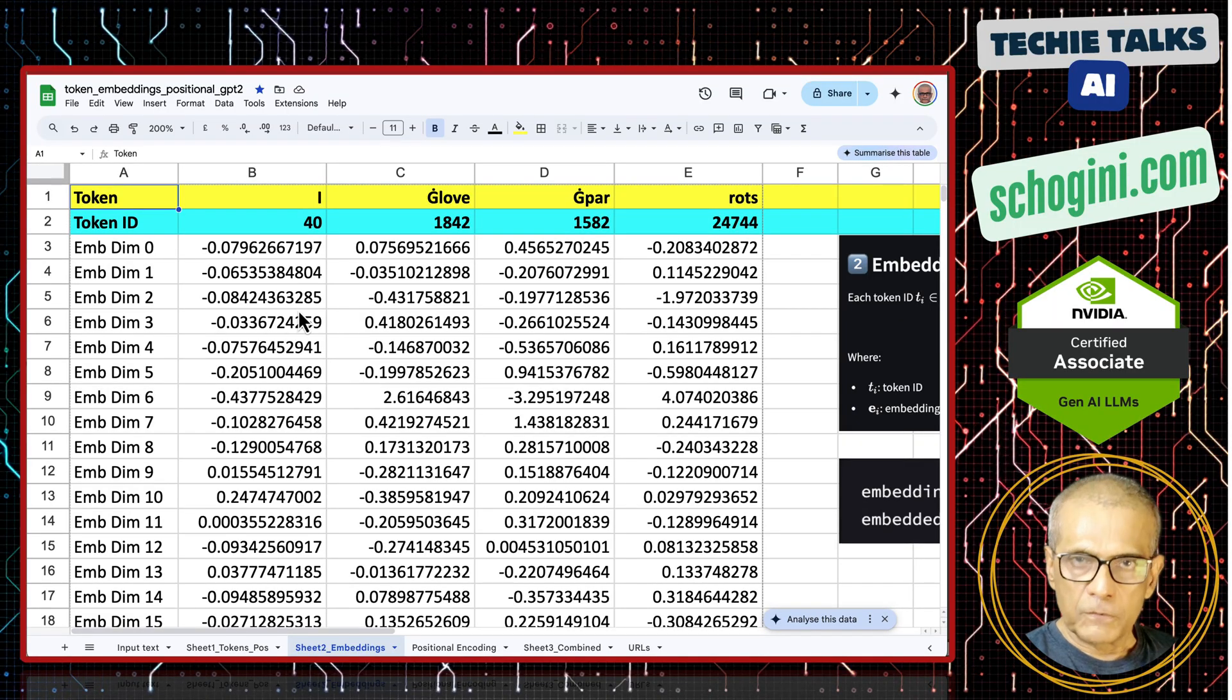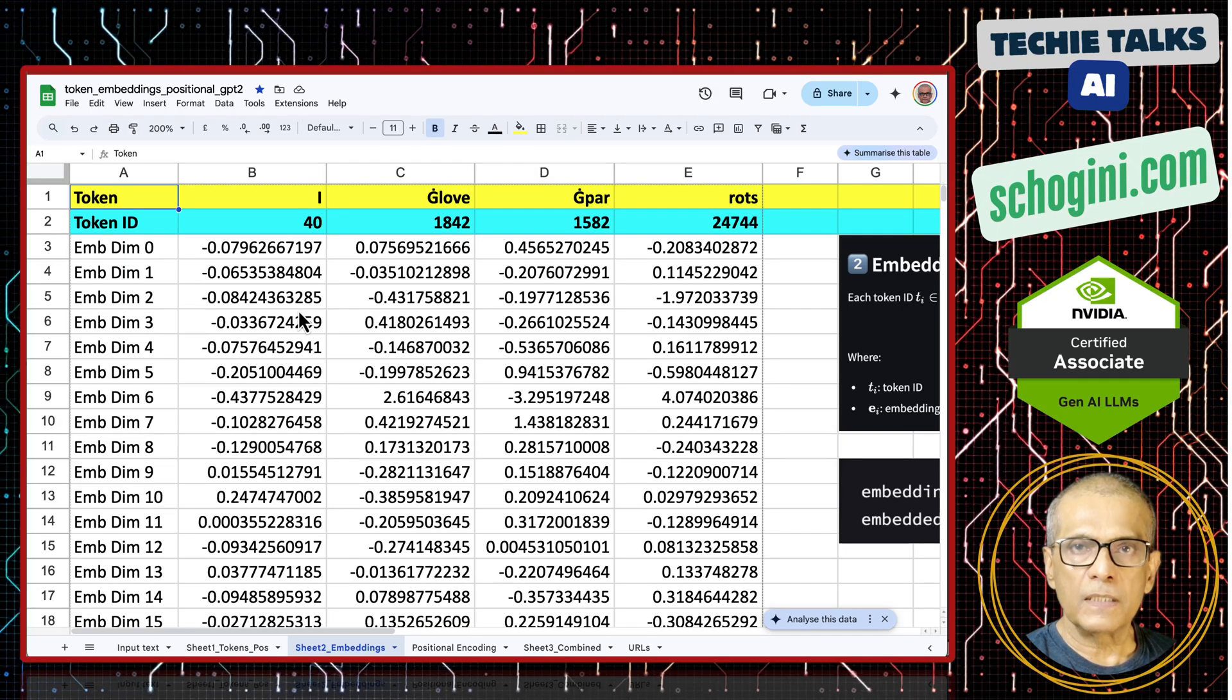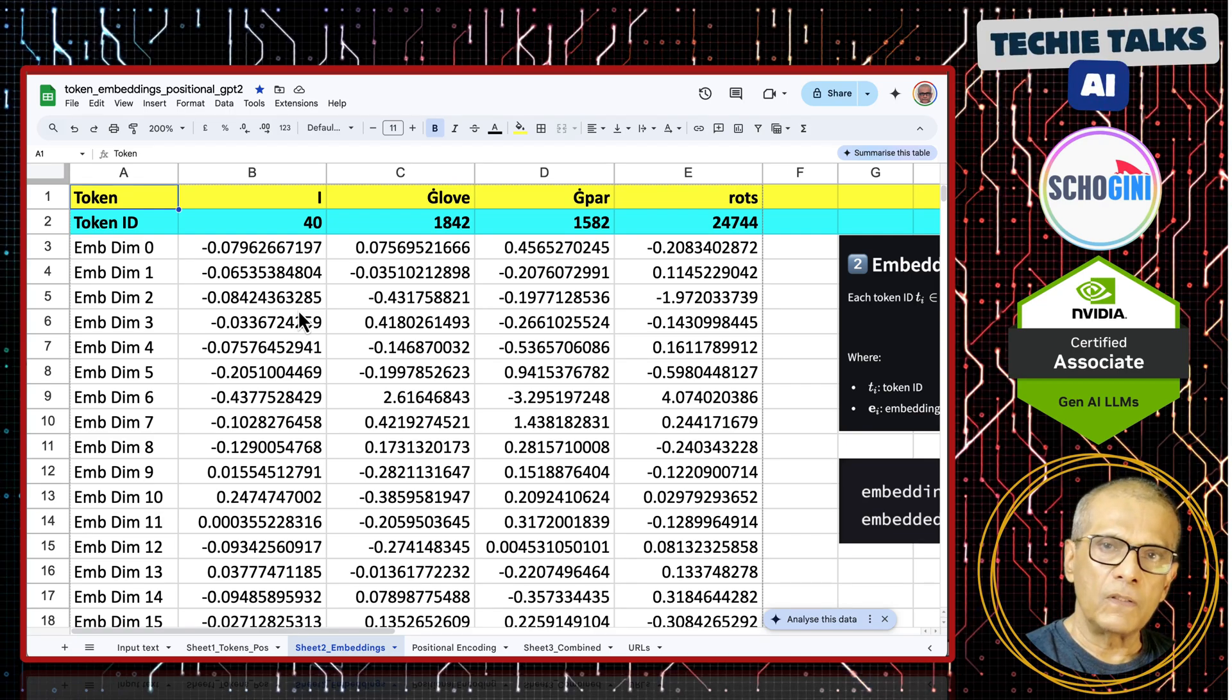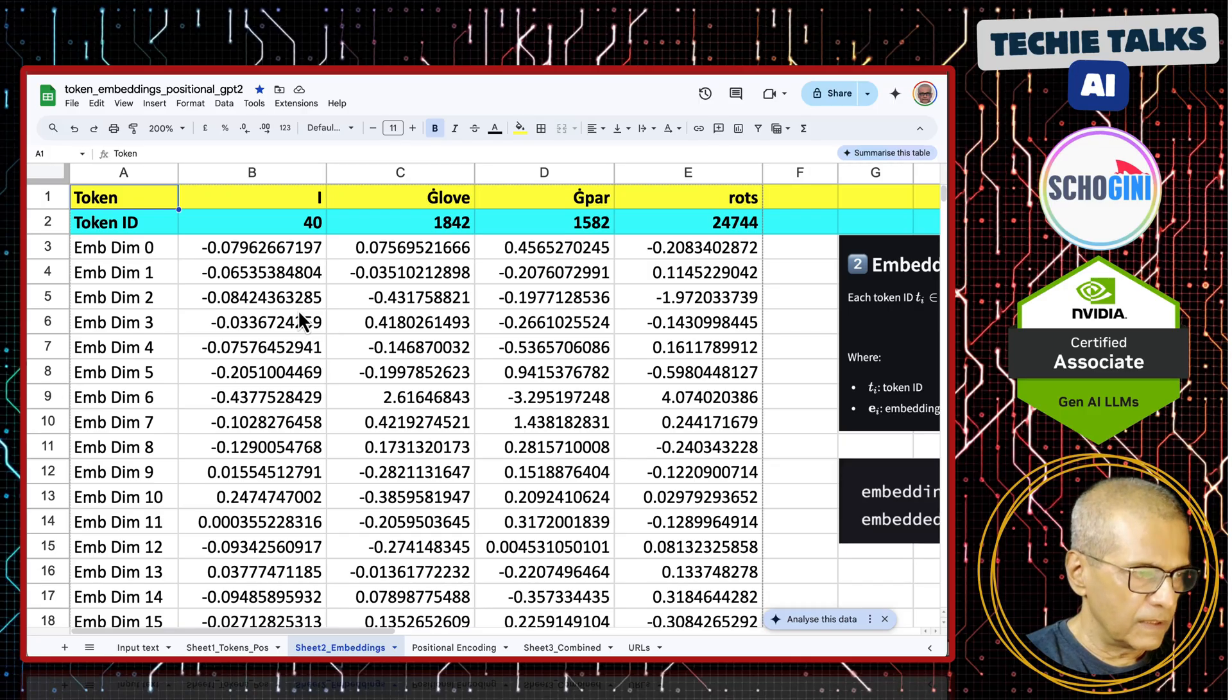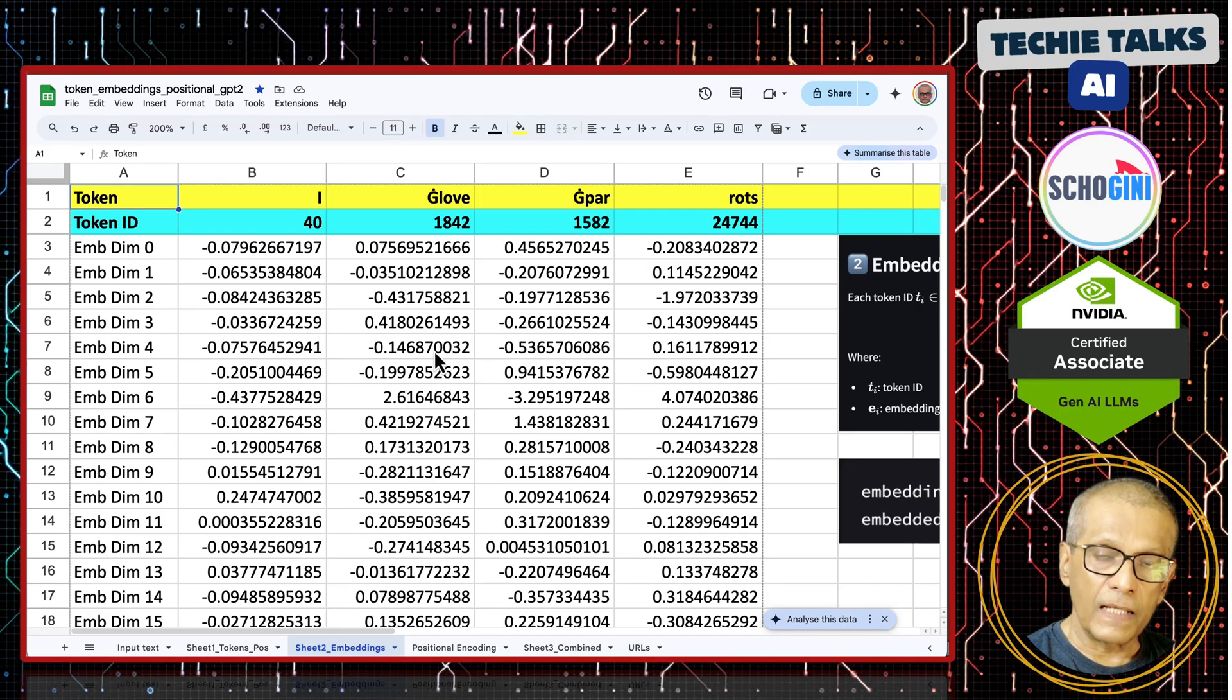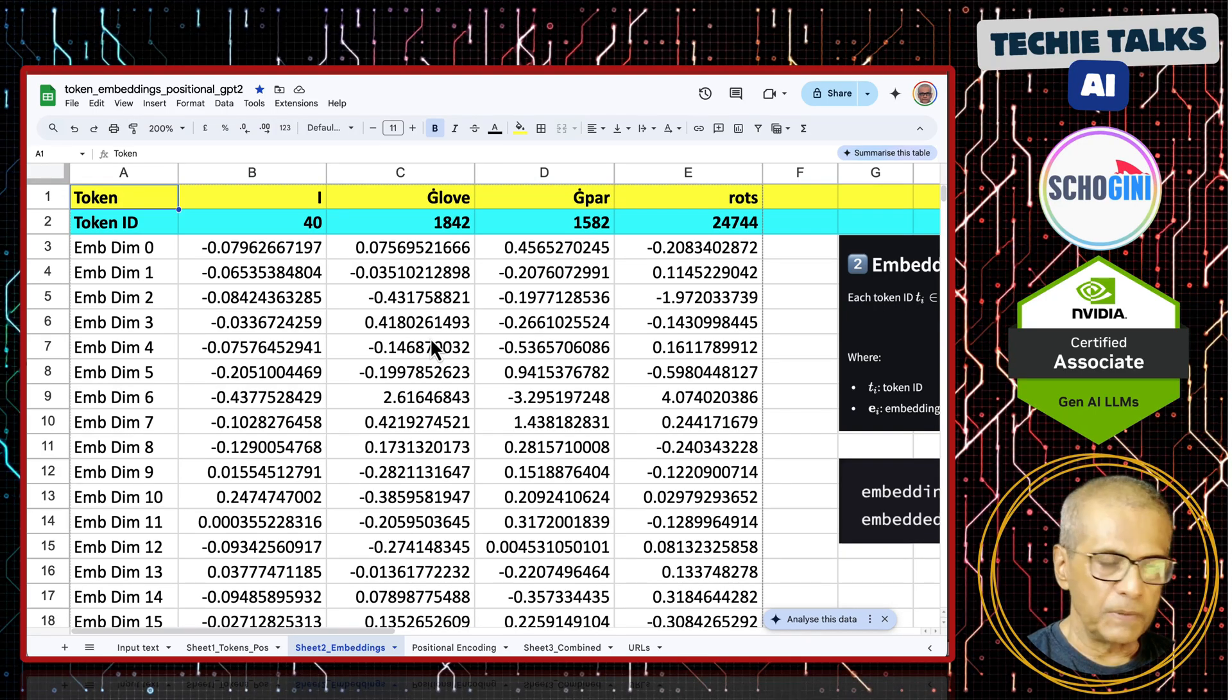But individual meanings also depend on the position where the words appear. I do not need to explain that. We all know that. Position of a word will also alter its meaning. So we need to somehow encode this embedding with the position. We need to add it in such a way that it does not distort the meaning.